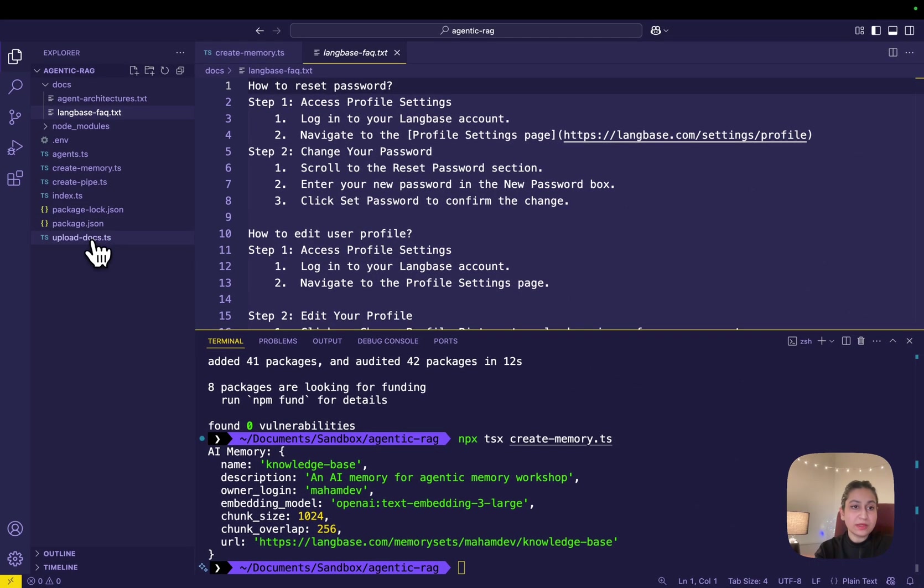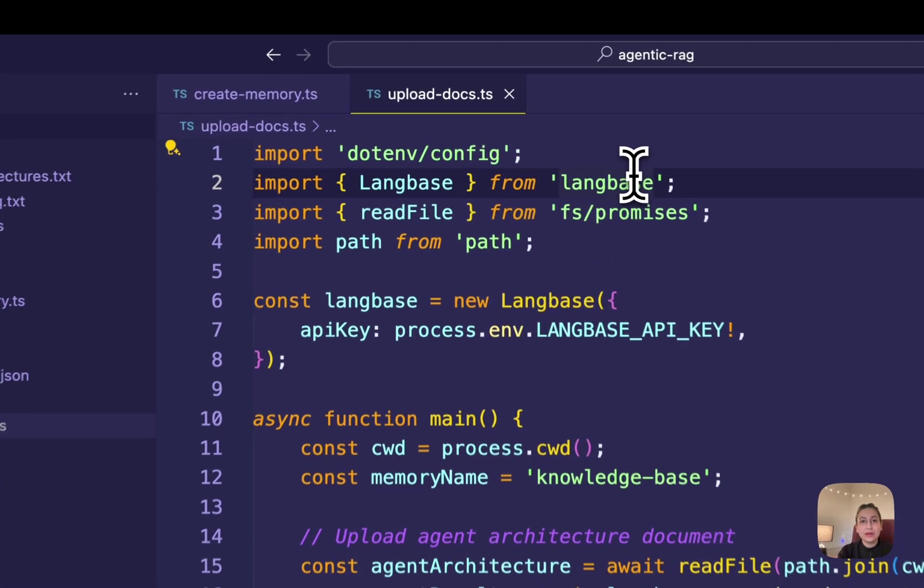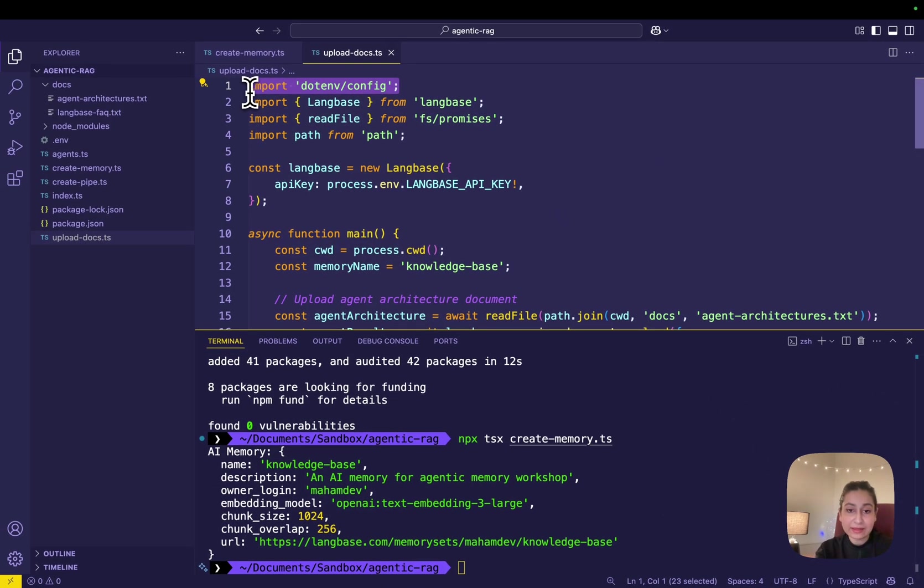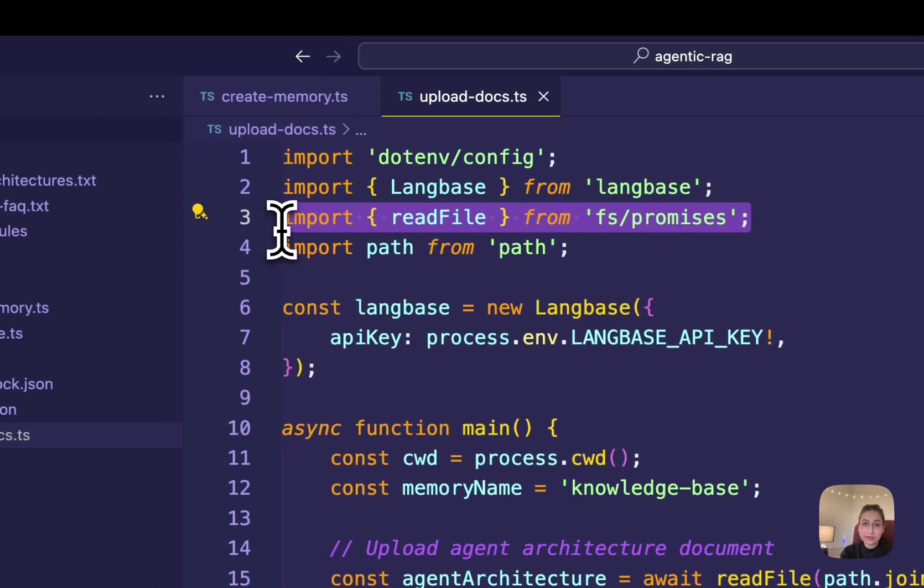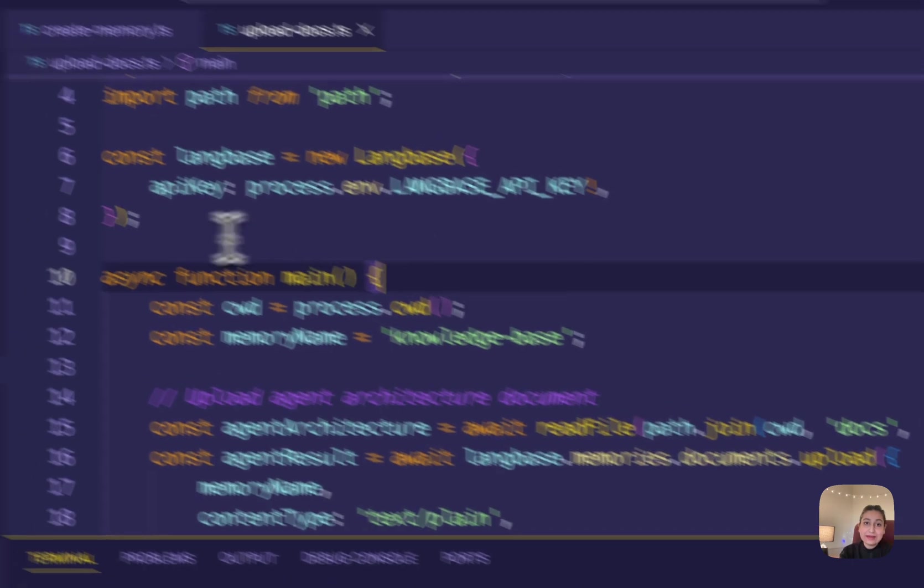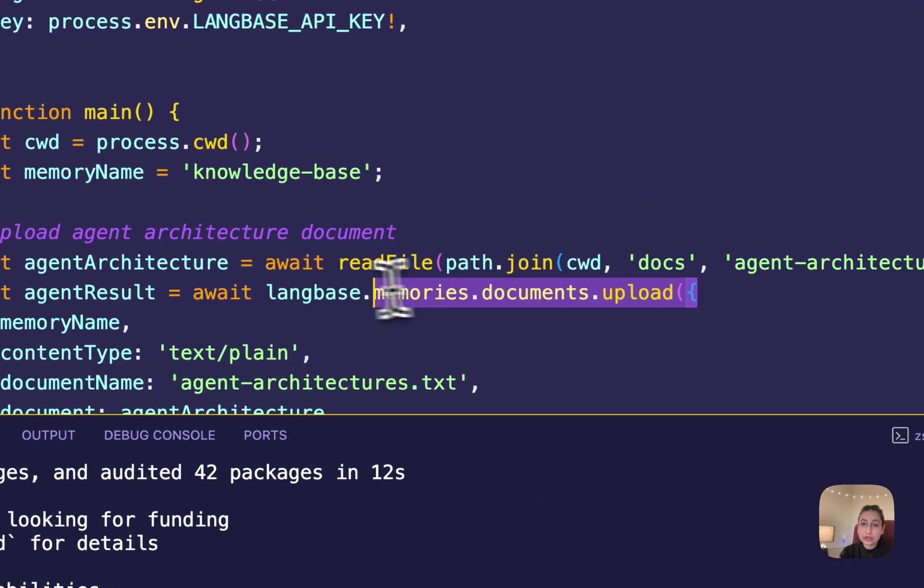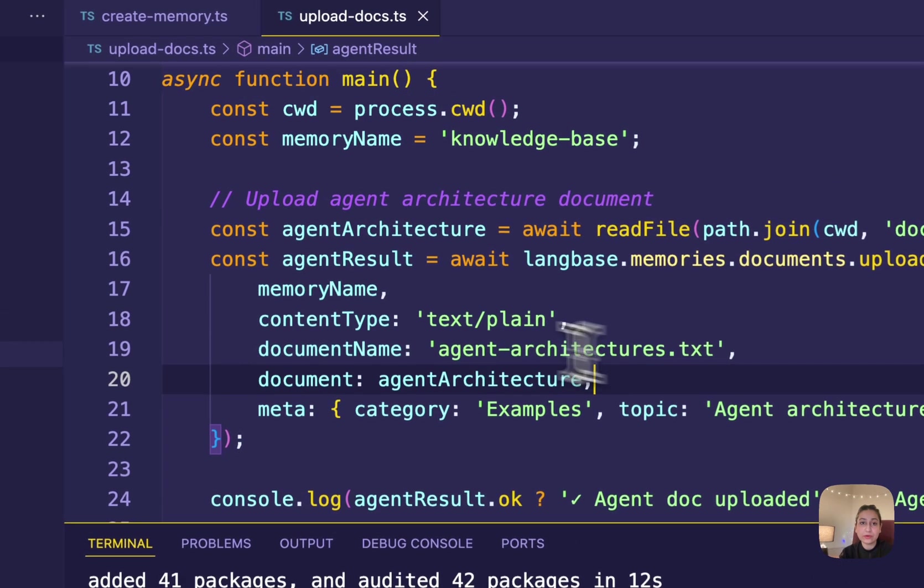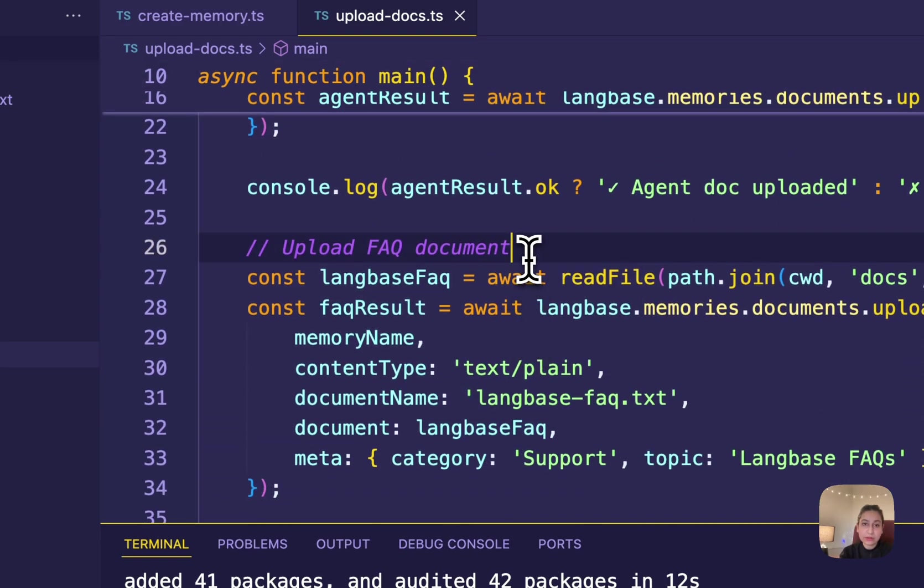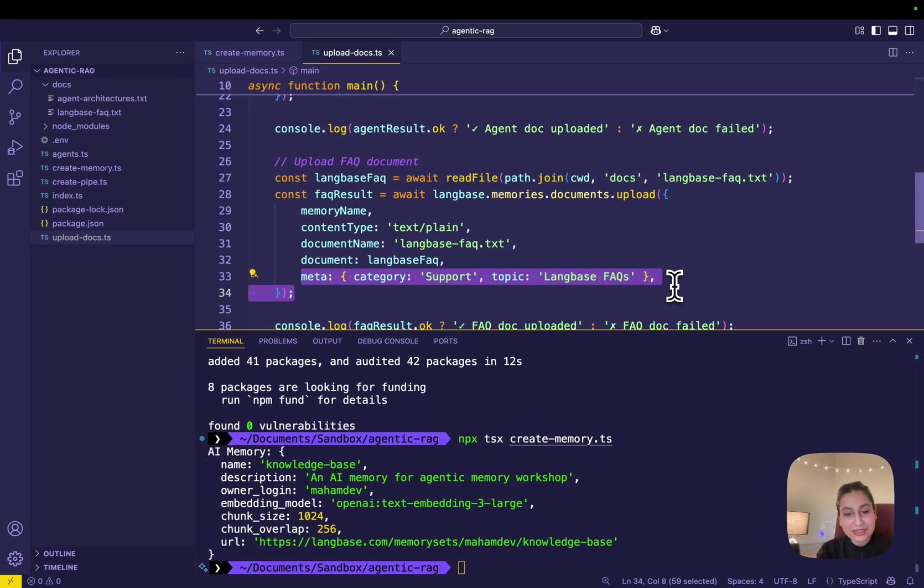To add documents, I'm opening this upload-docs.ts file I created earlier and adding this code. Let's break down what's happening in here. The .env config is used to load environmental variables from your .env file. Then Langbase is imported from the SDK to interact with the API. Then we have this readFile from the fs/promises module to read each document file. Also importing path where the path.join will ensure that file paths work across different operating systems. A Langbase client instance is created using your API key. Then the memories.documents.upload is used to upload each .txt file to the AI memory.